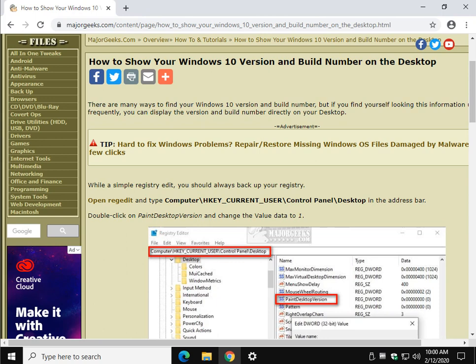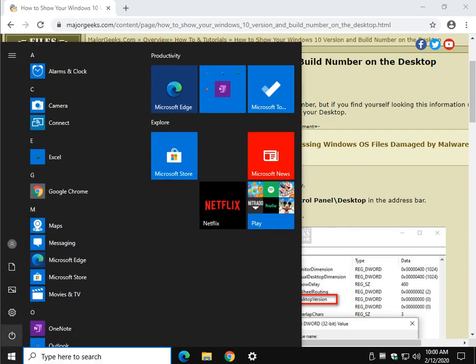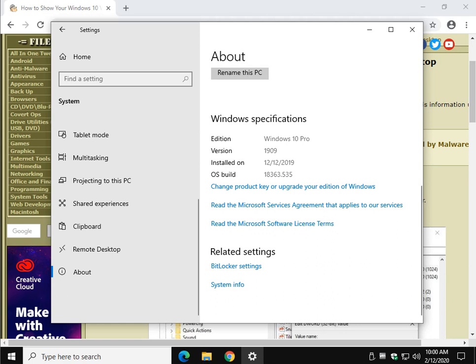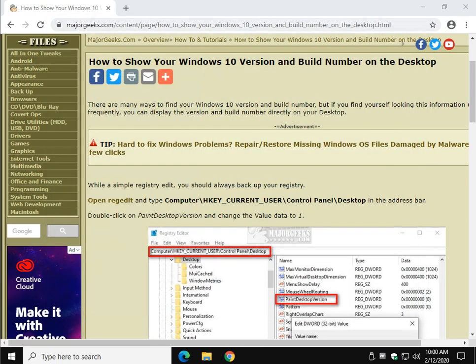If you're just looking to get to that information, you can hit Start and go to Settings. I already have it open here. From Settings you'll go to System and then click on the About tab right here. There is your build, the date it was installed, and the operating system build. So I am 1909 build 18363.535 at the time of this video.